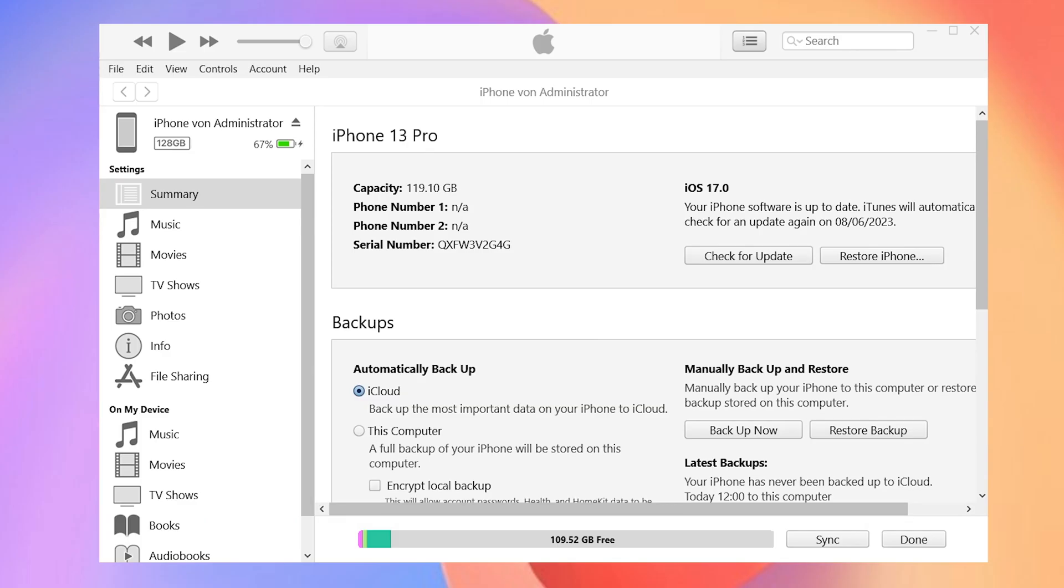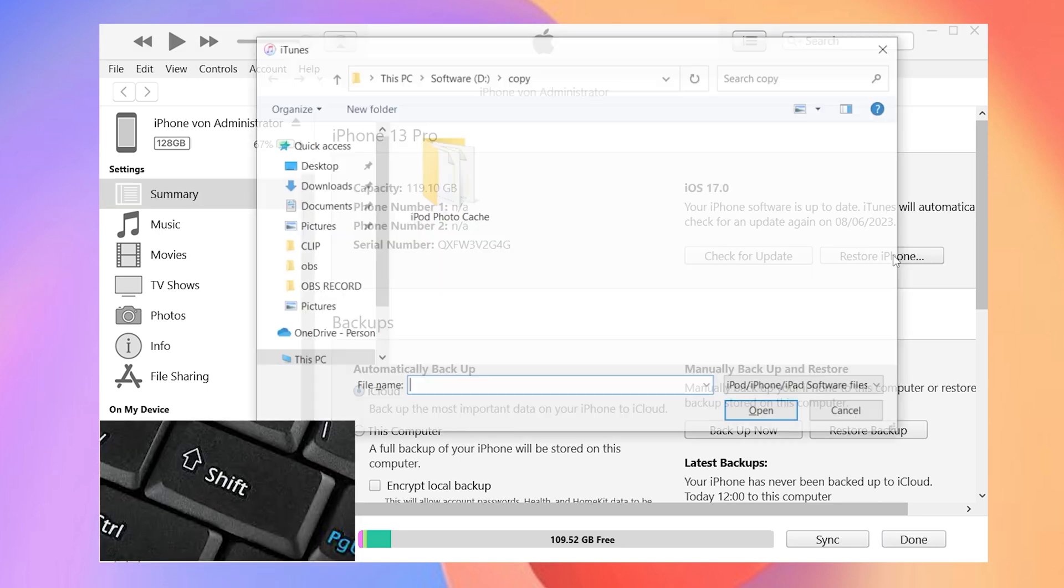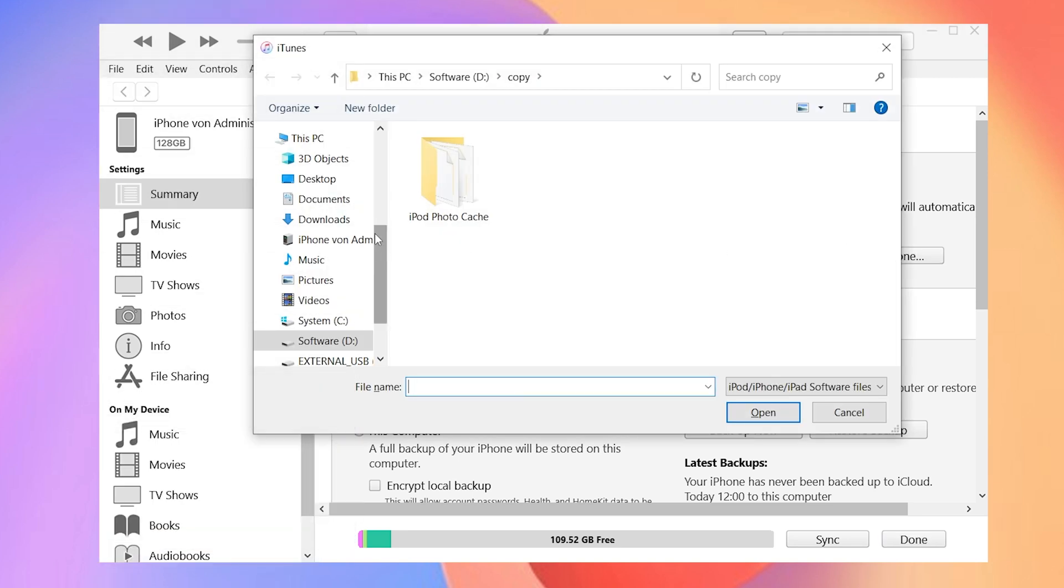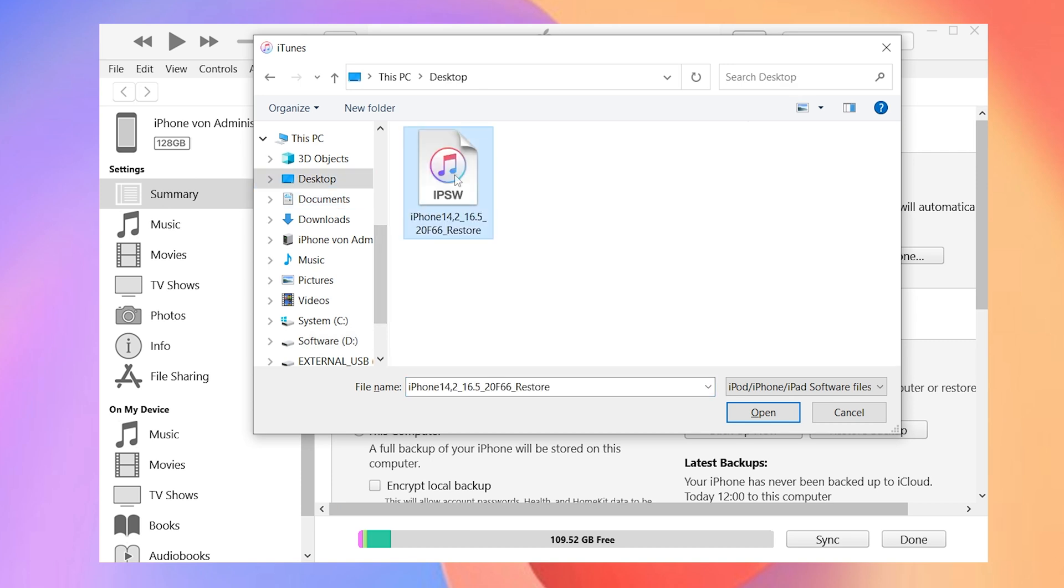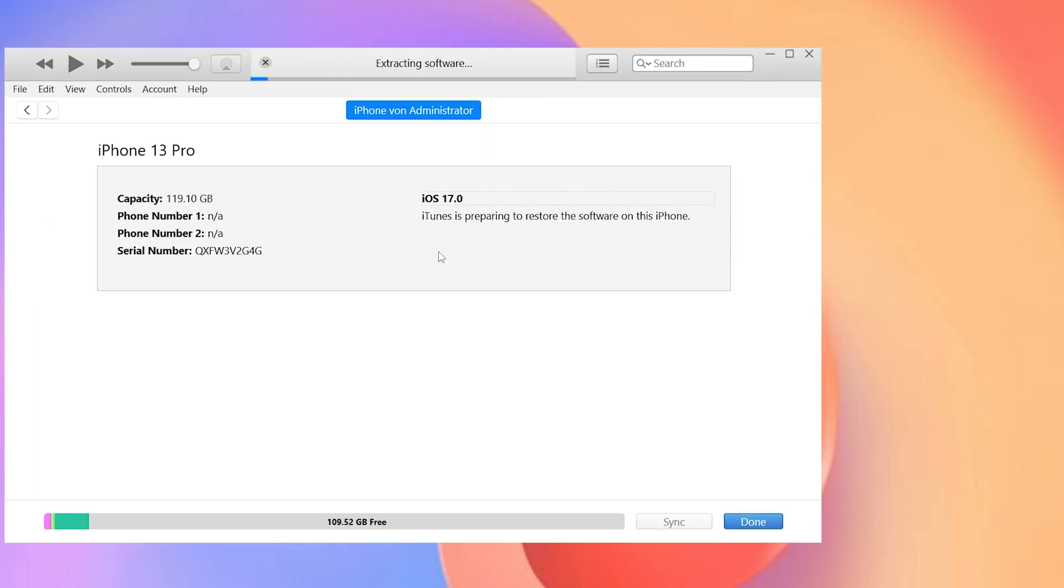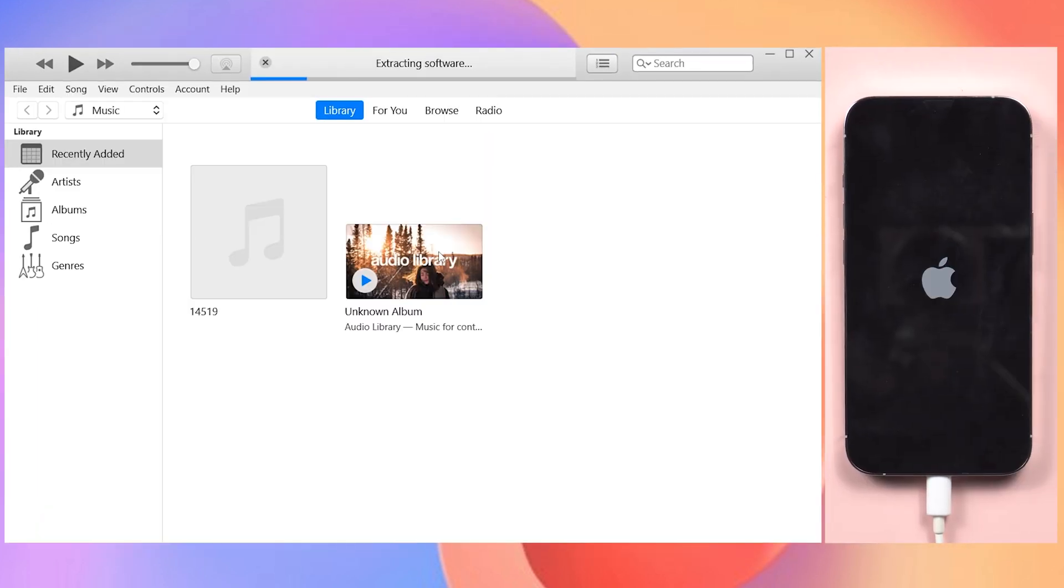Once the download is done, go back to iTunes or Finder. Press the Shift key and click the Restore iPhone option. Select the firmware you just downloaded and click Open. It says iTunes will erase and restore your phone to iOS 16. Choose the Restore button, then it will start to downgrade your iPhone to iOS 16. This will take a very long time, so I will skip it.